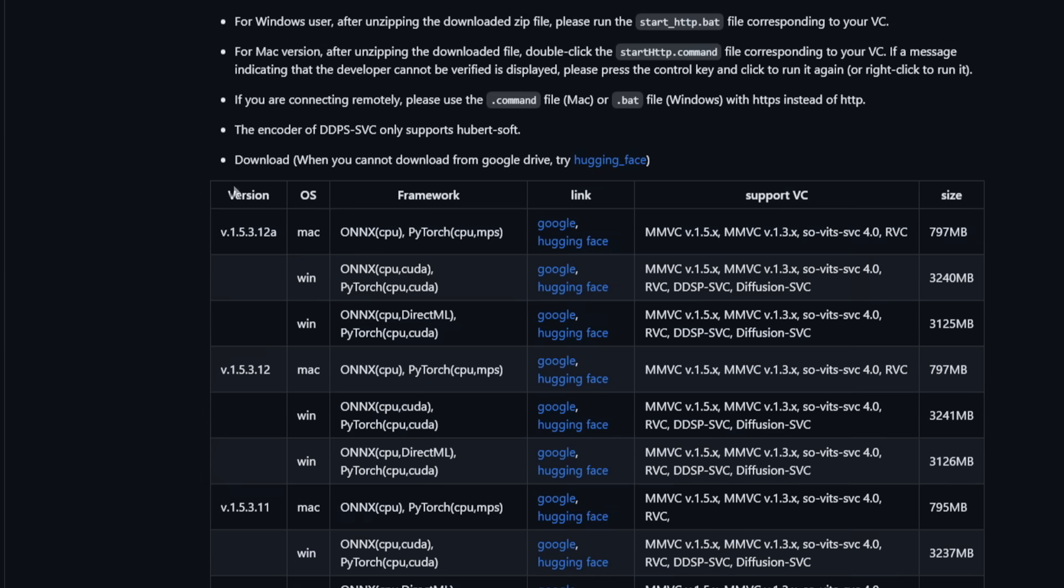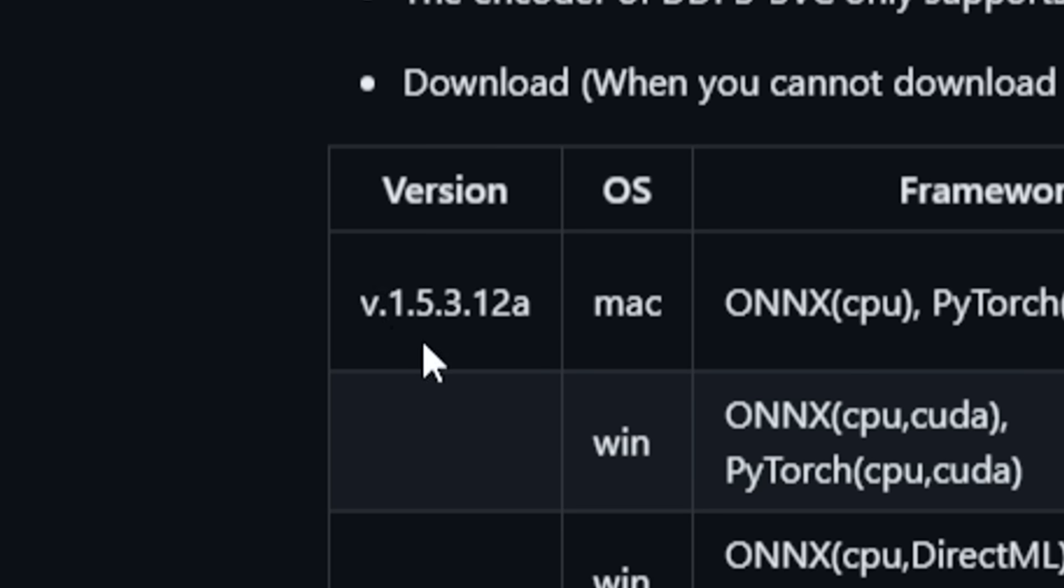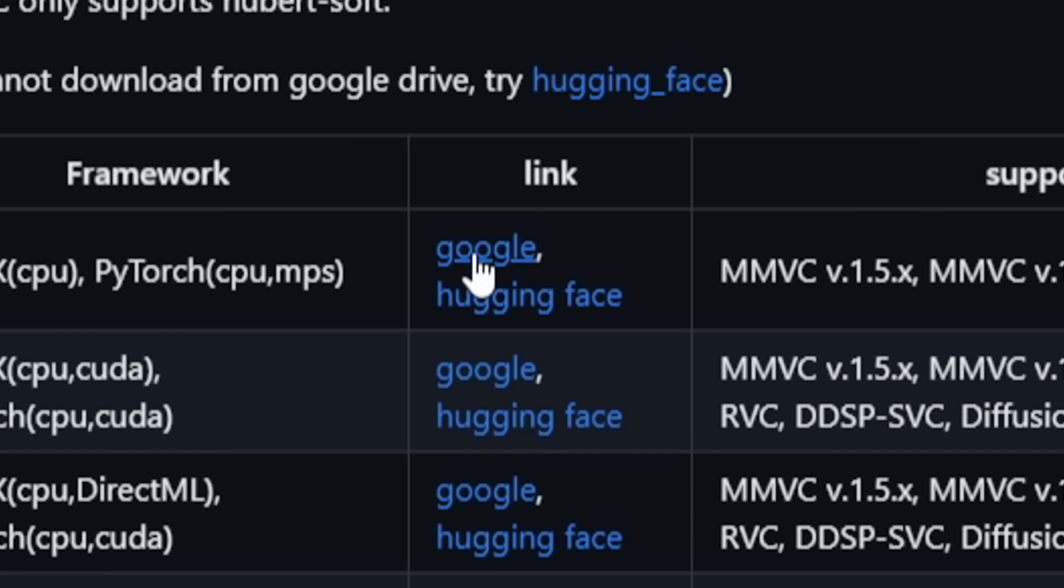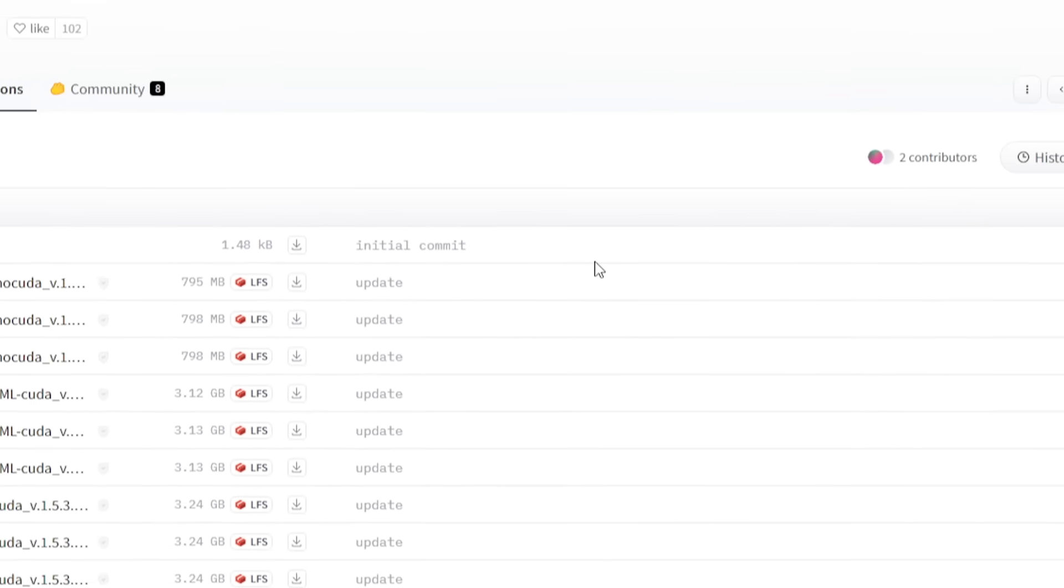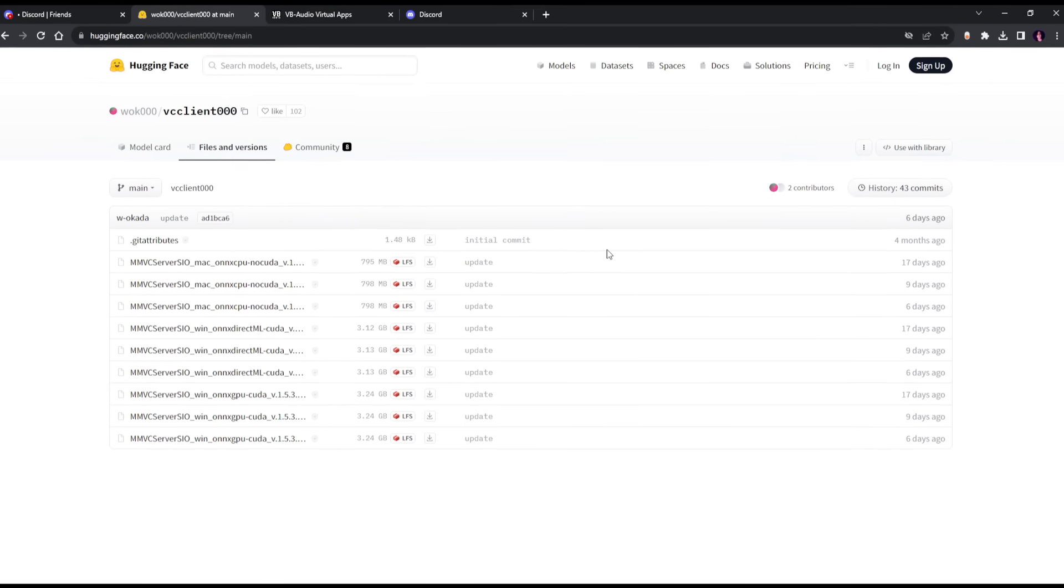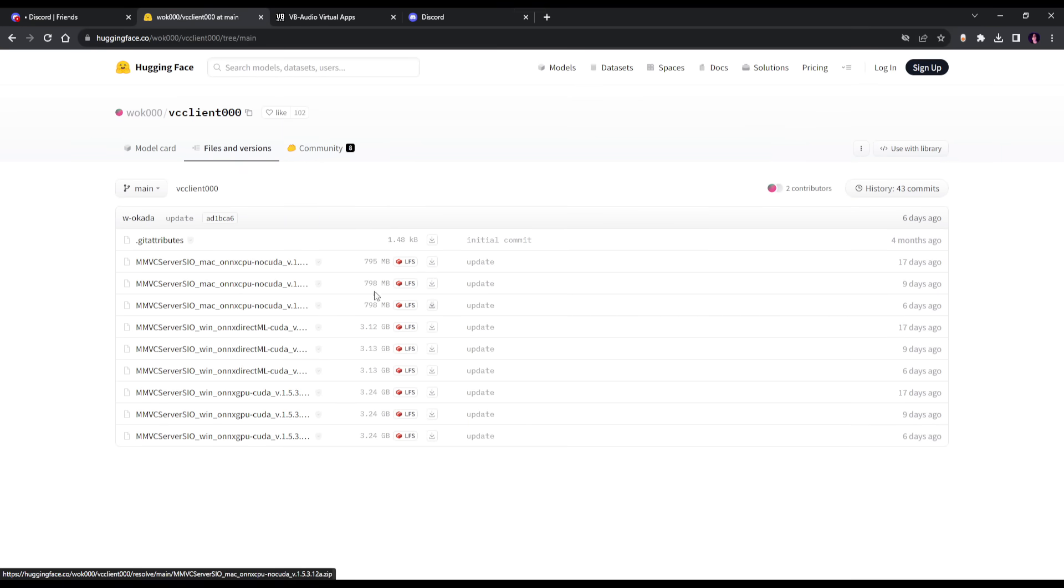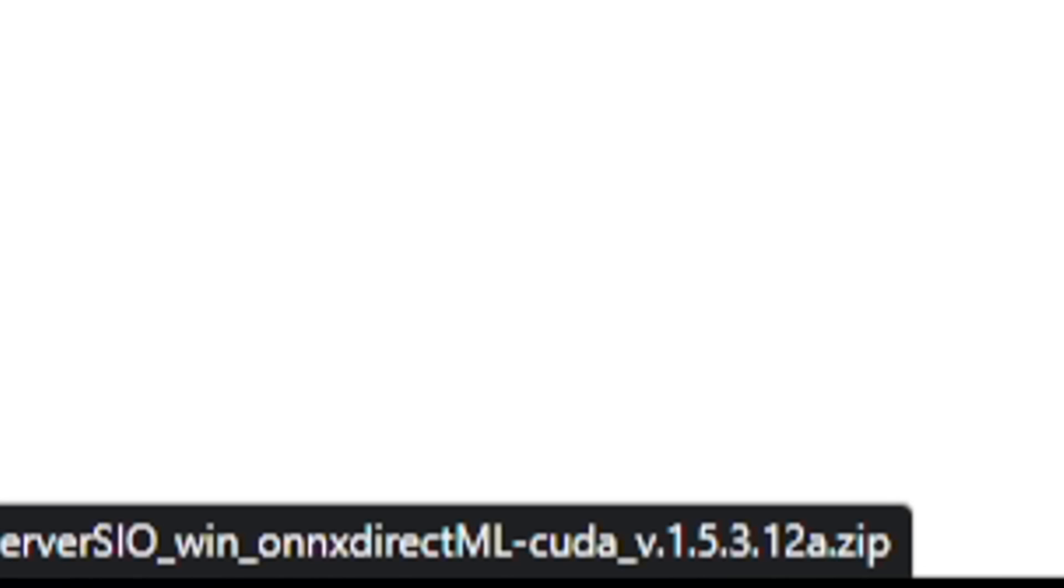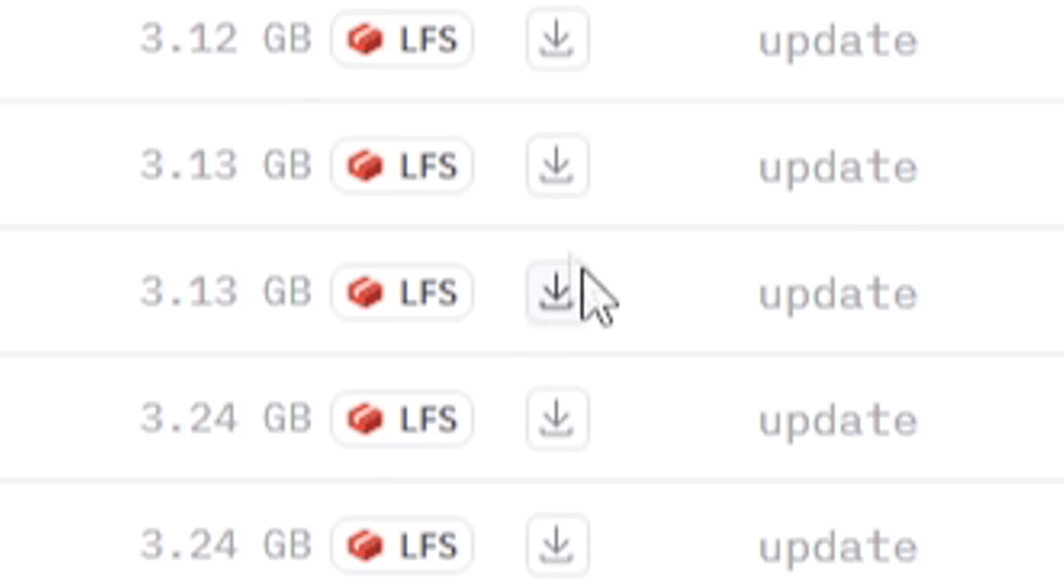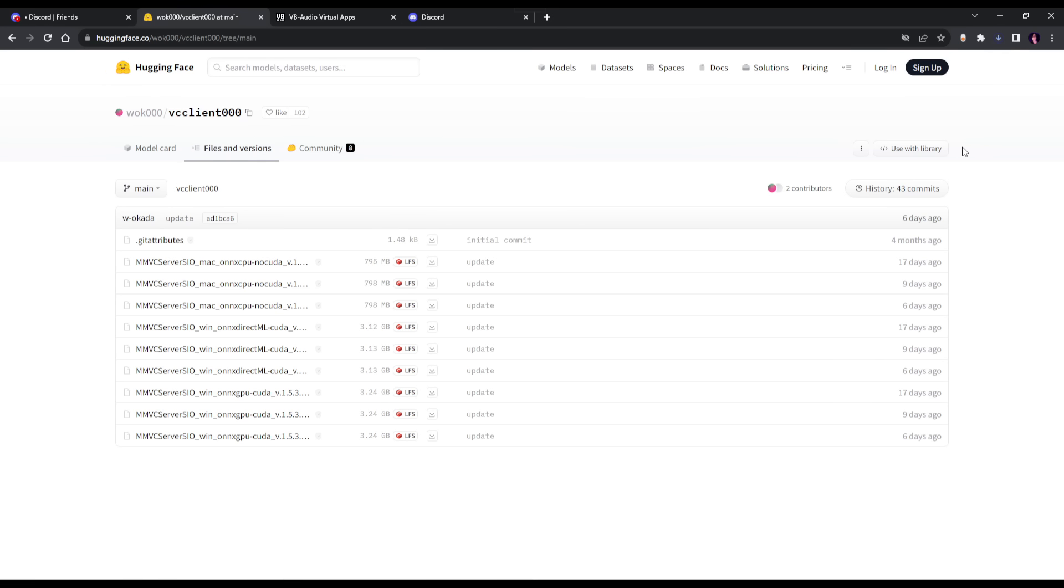You go down here and you click the latest version. Now it might not be the same for you, but for me it's 1.5.3.12a. Now you can click Google, but it is not very safe and there's a lot of traffic on it, so it might not work. So just click Hugging Face and it should serve the same purpose.